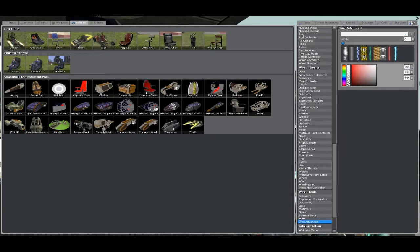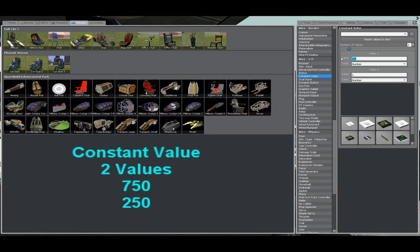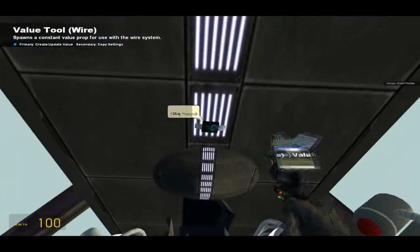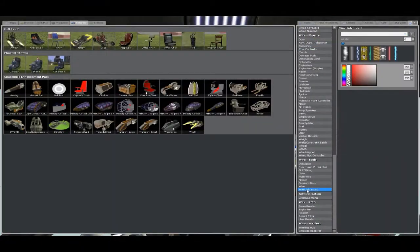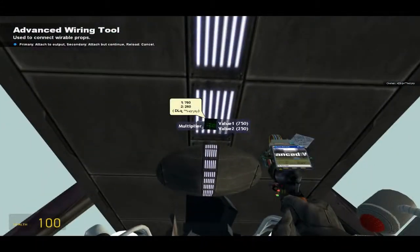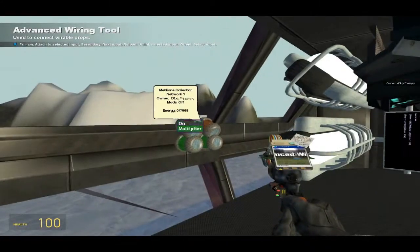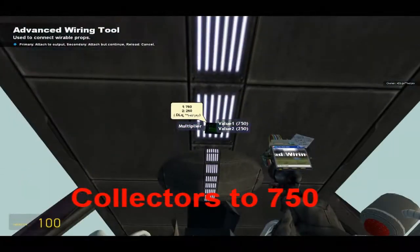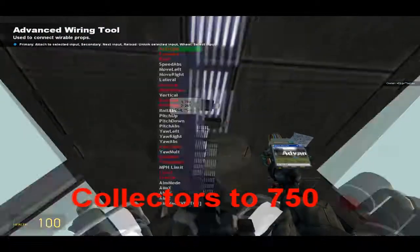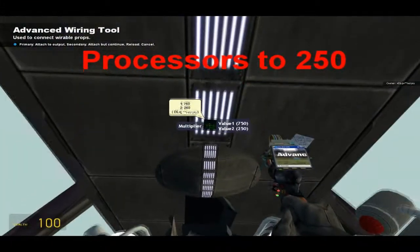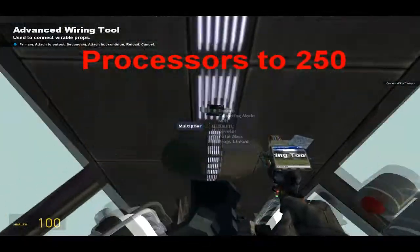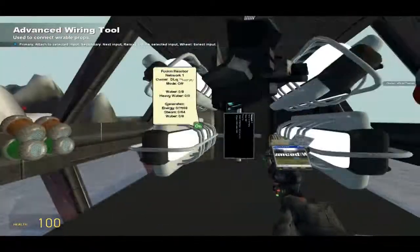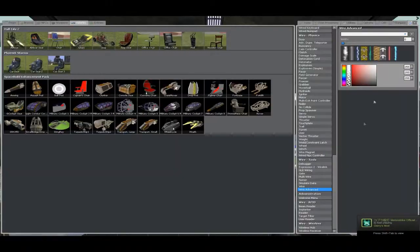Now let's pull up the wire tool. We're actually using it this time. Constant value, two values, 750 and 250. Go out of that, put the wire, put it right here. The value? No, okay. Multiplier, let's go to 750 on all four little collectors. And 250 on these things. Cool, huh?